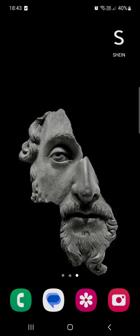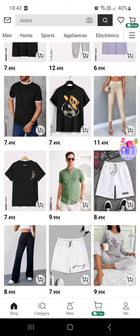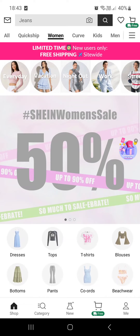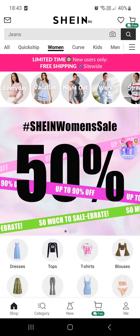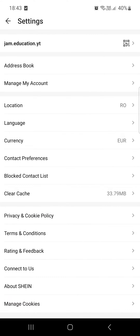First we have to open the Shein app. Here it opens up in the shop menu, but we have to go into the Me menu — let's tap on that. And here we have to tap on the little gear in the top right corner to access settings.